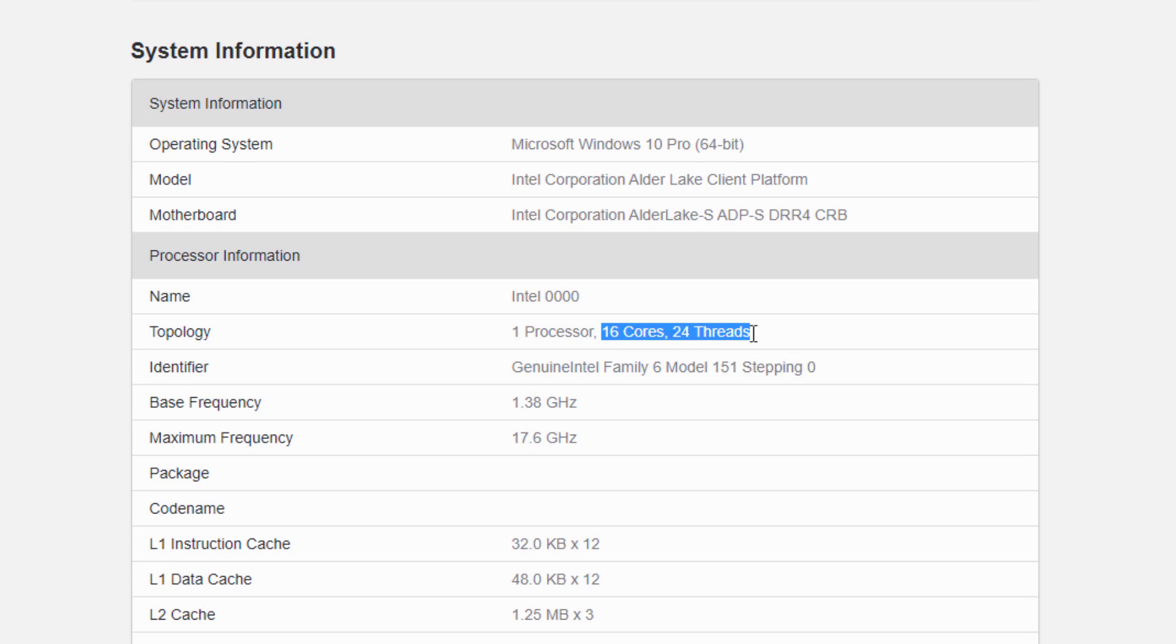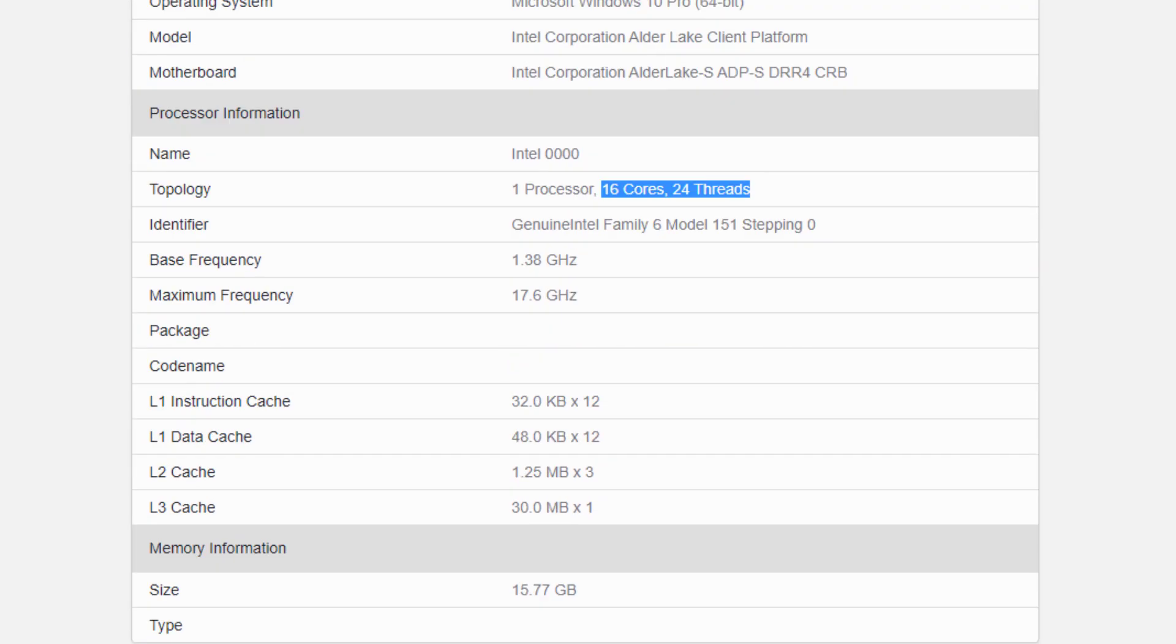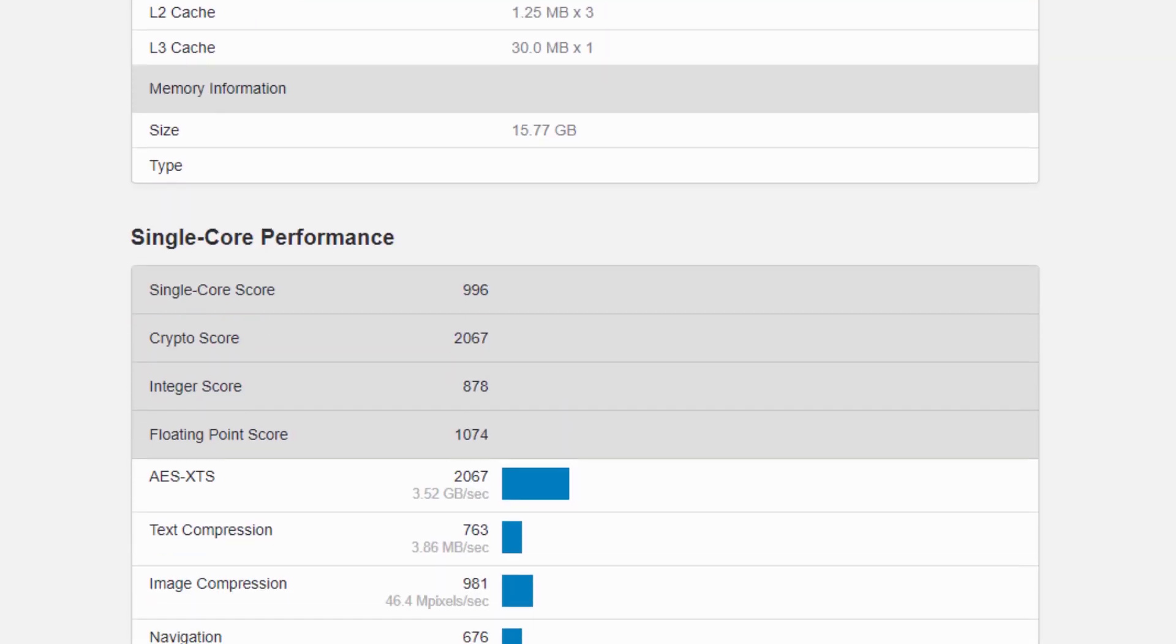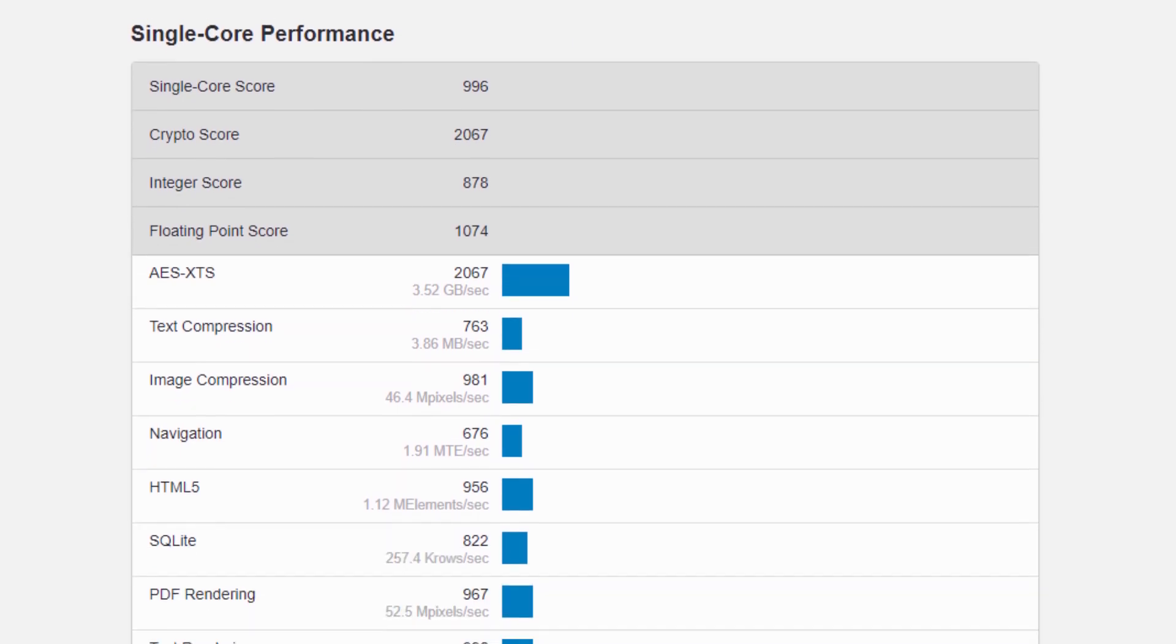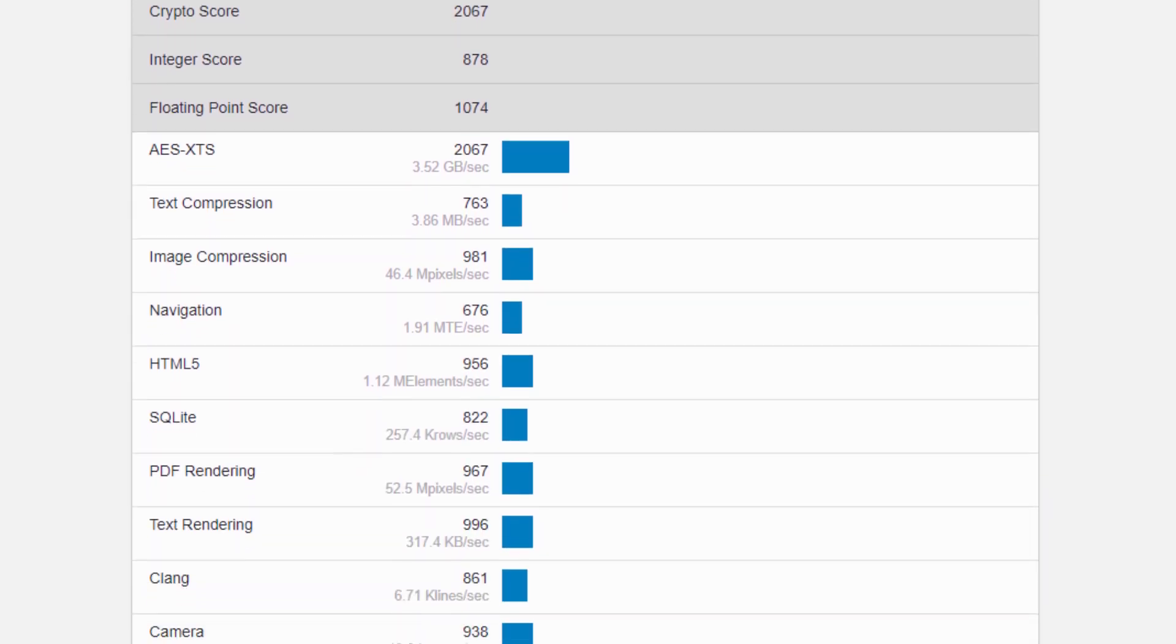This architecture of so-called large and small cores, big.little, is known from smartphone chips such as Qualcomm or Samsung and Intel introduced this technology for the first time last June with its Lakefield ultra-mobile processors.